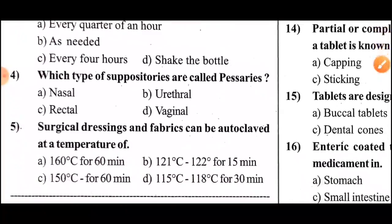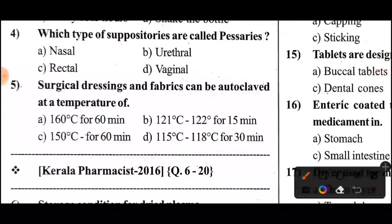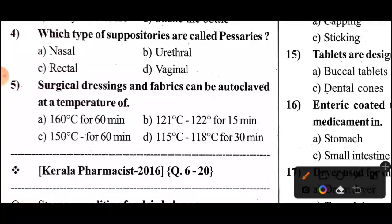Fourth question: Which type of suppositories are called SPACERIZE? The answer to this question is Option D — VACERIZE.